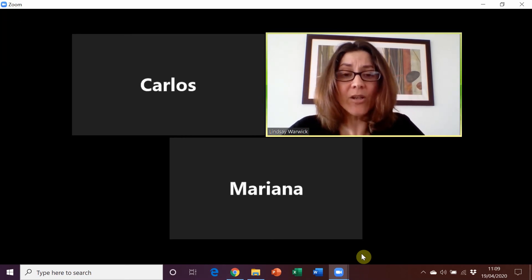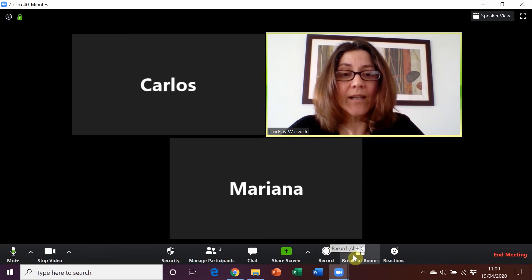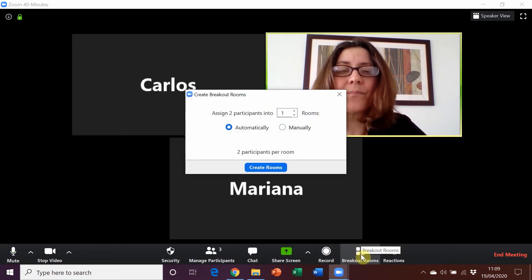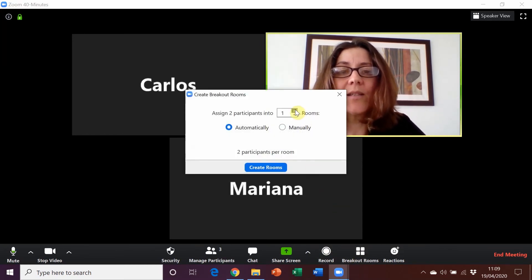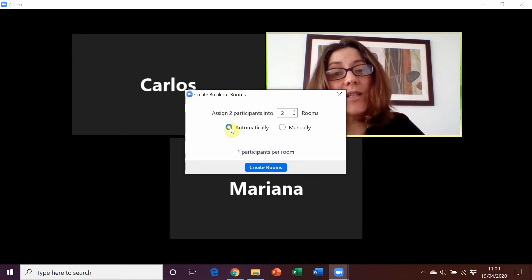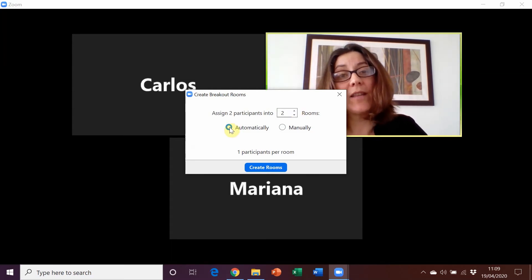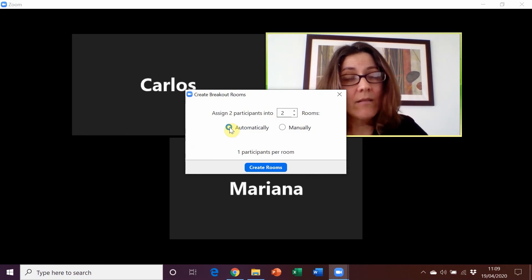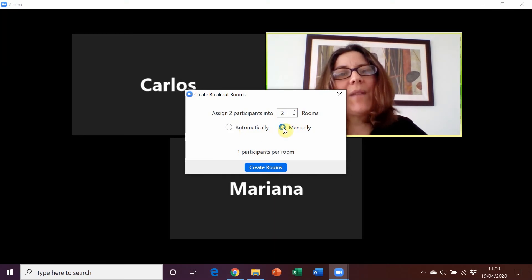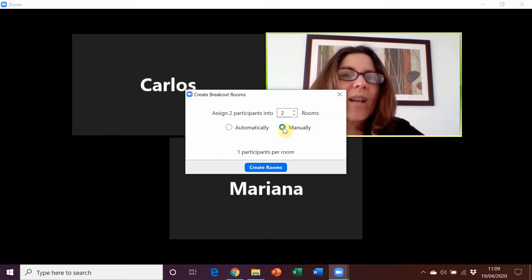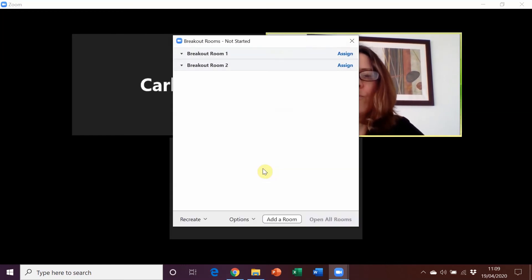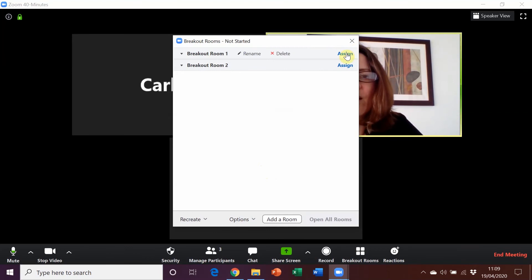So let me show you how they work. You click on breakout rooms and then you choose the number of rooms that you want to have and you can decide to let the program automatically assign your students or you can manually assign your students. This means you can make sure that students are working with the right person. So we're going to create our room and then we can just click on assign here.